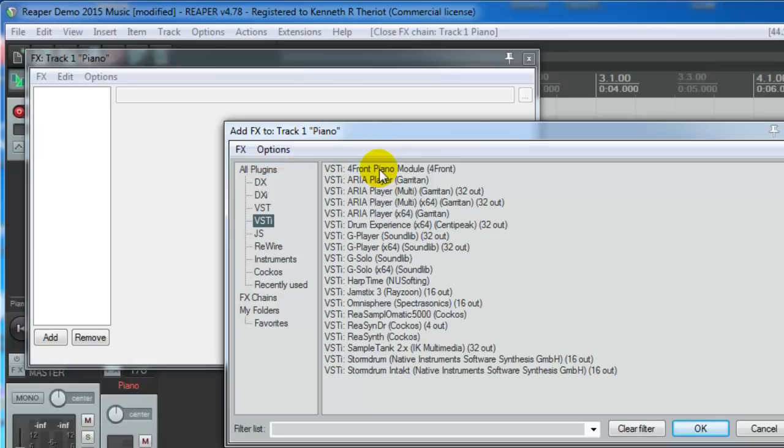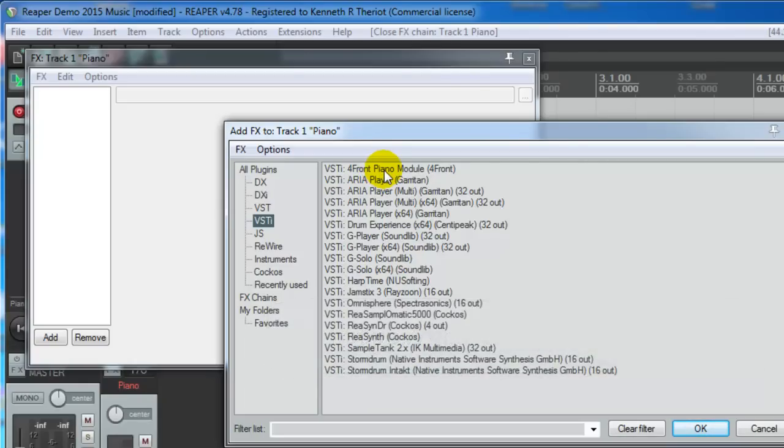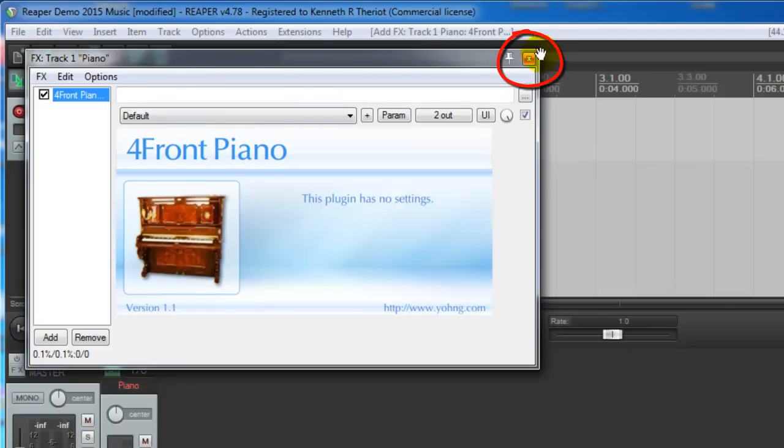You can actually download this for free on the web. Just do a search. There's also a video on the Homebrew Audio YouTube channel that shows you how to install this. Anyway, let's go ahead and click that. I double click it. Now at this point, you can see that the Forefront Piano is attached. So just go ahead and click the X.